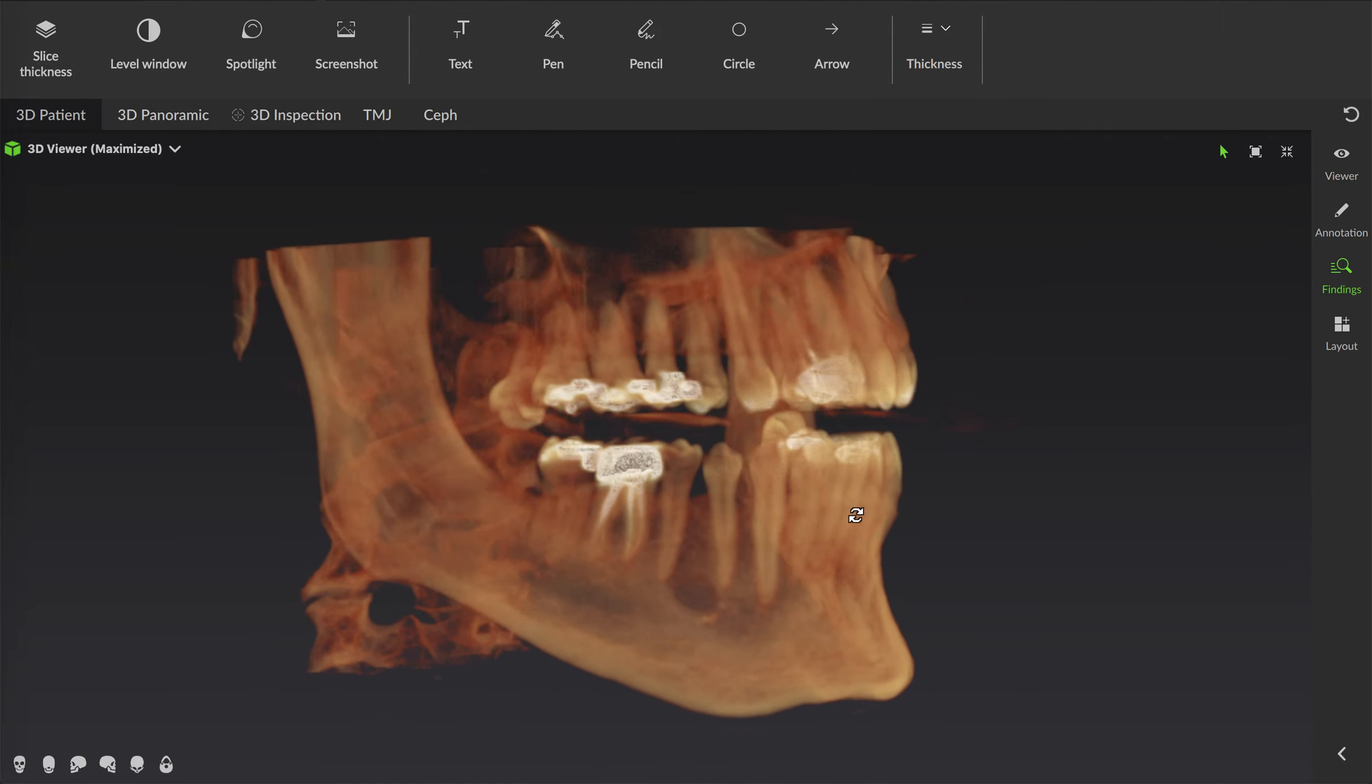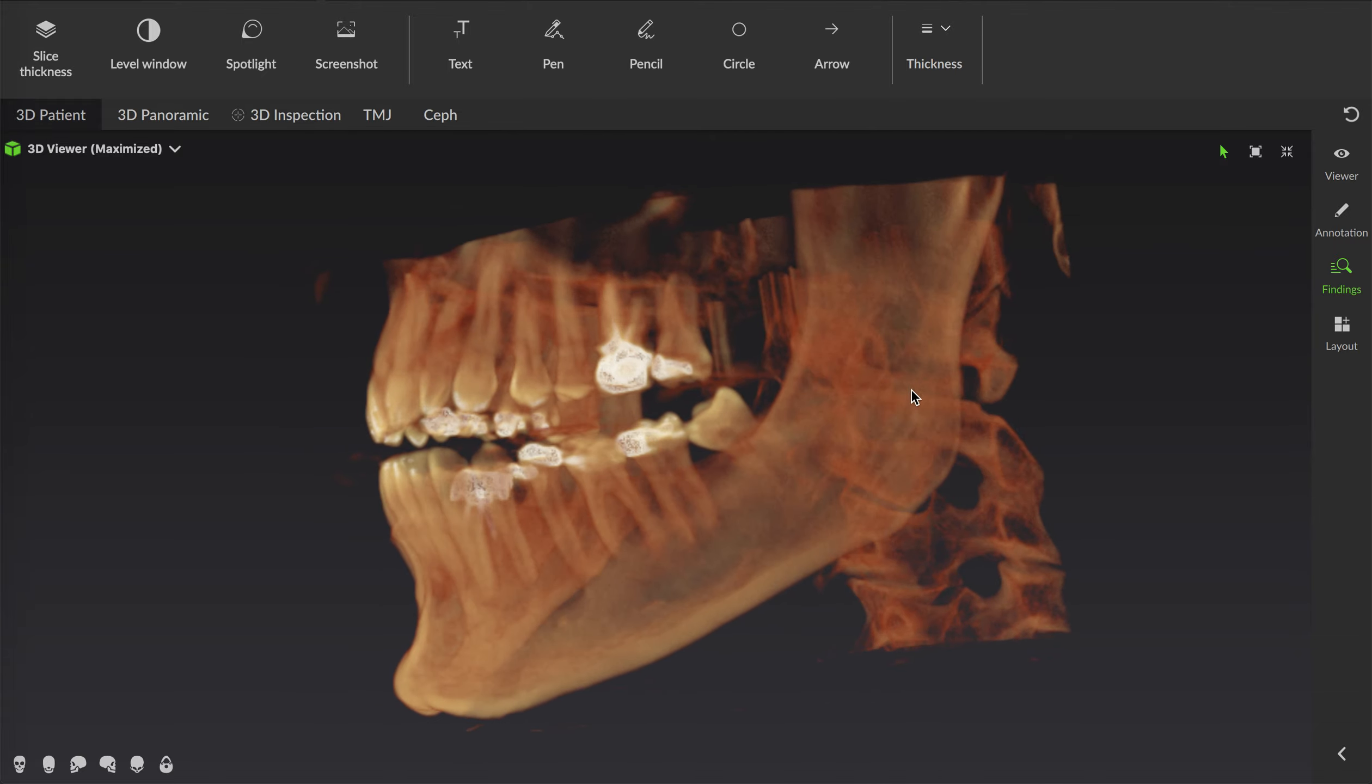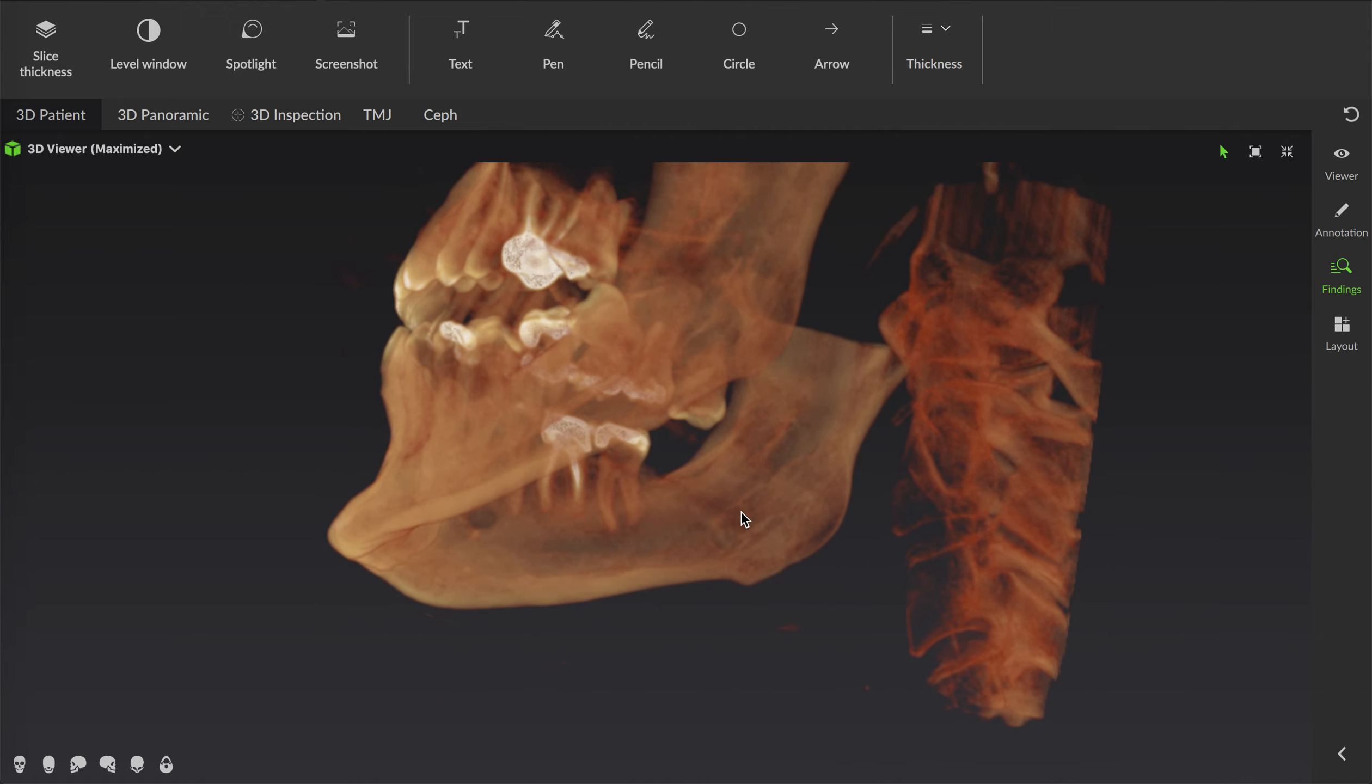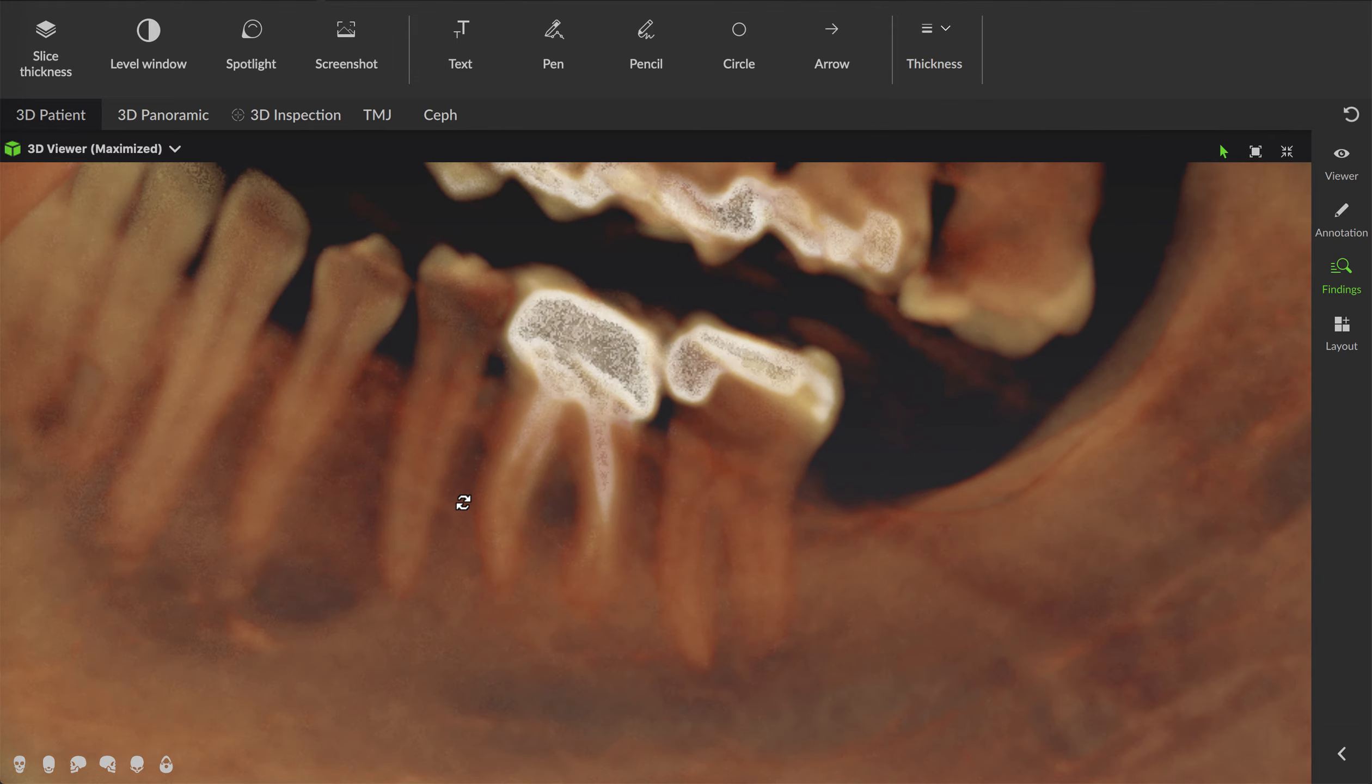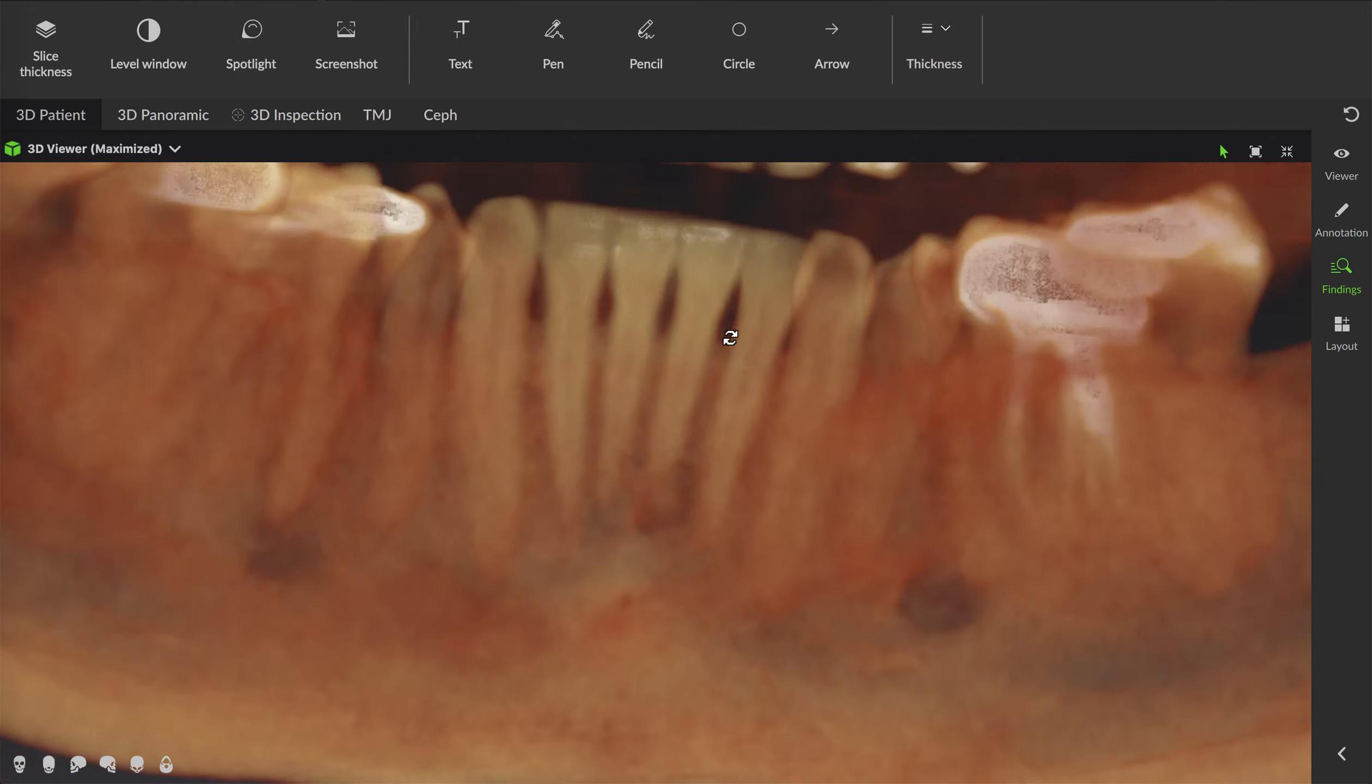If the patient still had wisdom teeth, I'd be able to pull this up and say, look at the angle of that wisdom tooth. Look at where it is in relation to your nerve. Let's actually look at the inside of your jaw. Let's zoom in here and look at exactly what's happening here. Look at your roots. So we can treatment plan from the inside of a patient's jaw. Is that mind blowing or what?